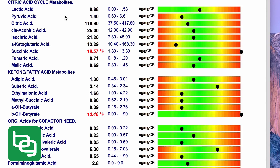The first two markers — lactic acid and pyruvic acid — are to do with carbohydrate metabolism, and there are a few issues here with carbohydrate metabolism. This can indicate a lack of lipoic acid and B vitamins. We never take one or two markers in isolation though; we always look at the big picture before looking at any nutritional supplementation, plus the person's signs and symptoms and how they're feeling.